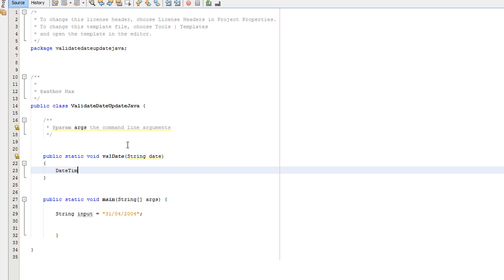DateTimeFormatter, or whatever you want to call it, equals DateTimeFormatter.ofPattern